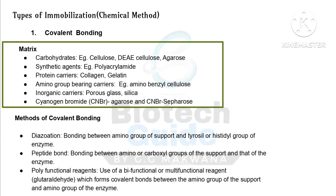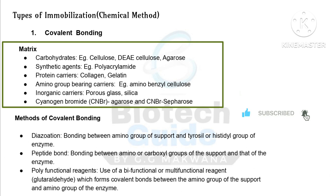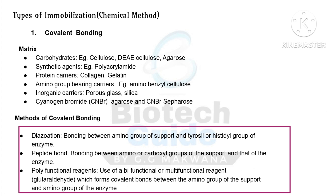The types of matrix involved in covalent bonding include: carbohydrates such as cellulose, DEAE-cellulose, and agarose; synthetic agents such as polyacrylamide; protein carriers like collagen, gelatin, and amino-group-bearing carriers like aminobenzoyl cellulose; and inorganic carriers like porous glass, silica, cyanogen bromide-agarose, and cyanogen bromide-Sepharose.